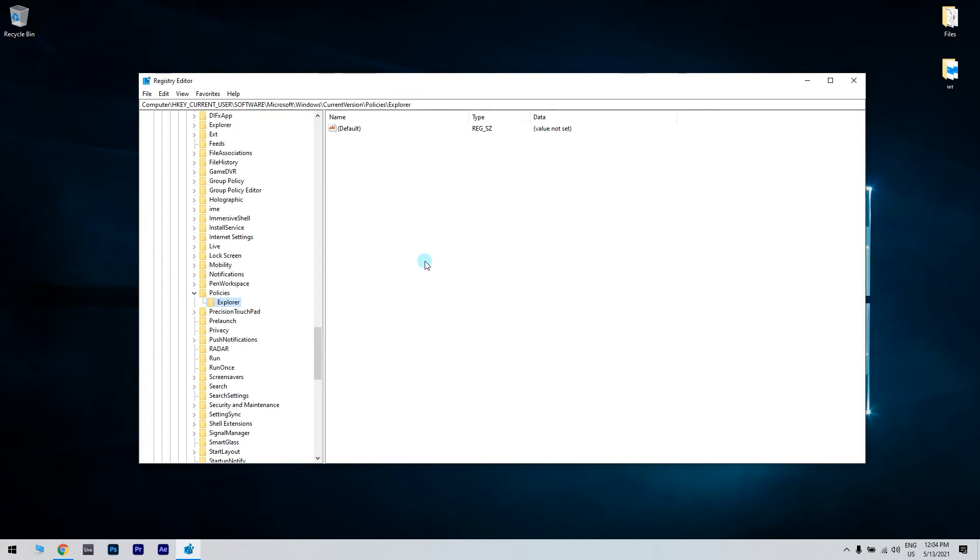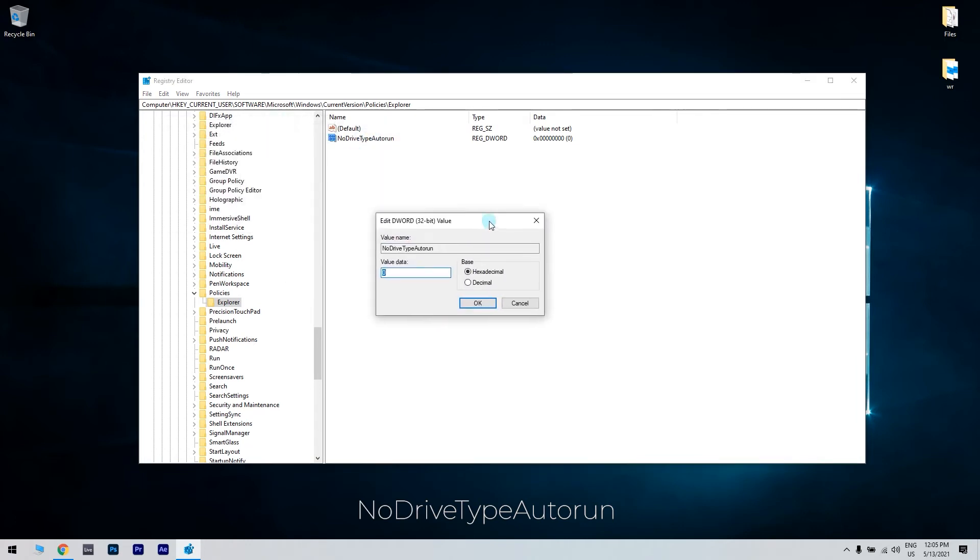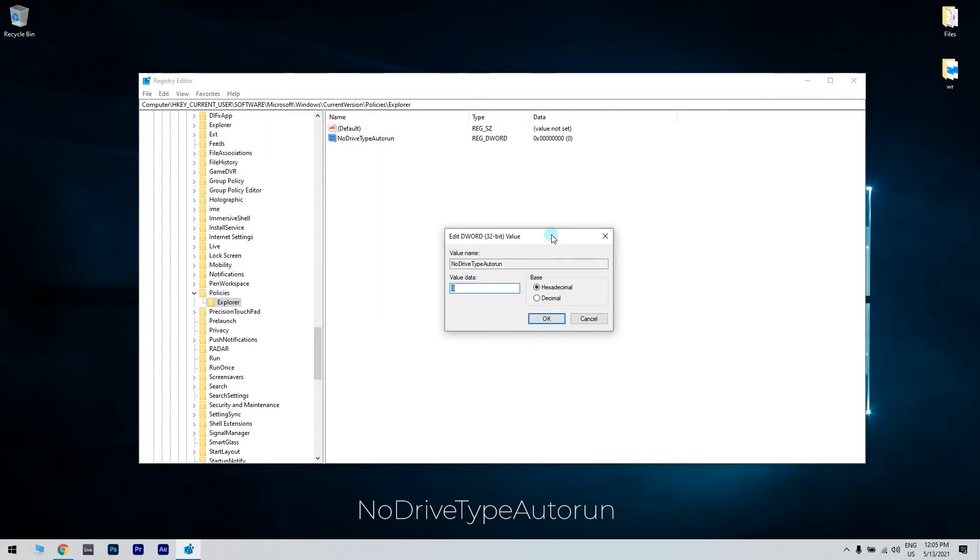In the right pane of the window, create a new DWORD value and name it NoDriveTypeAutoRun and set its value to some of the following based on what you want.